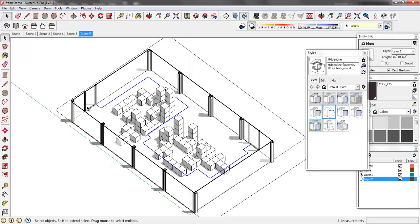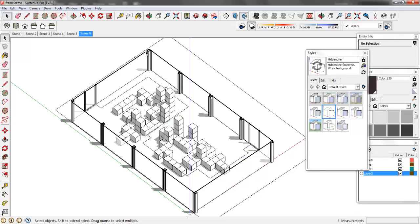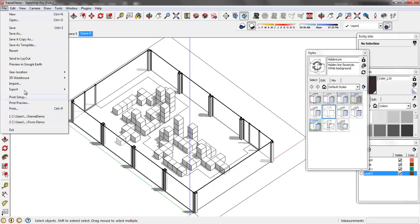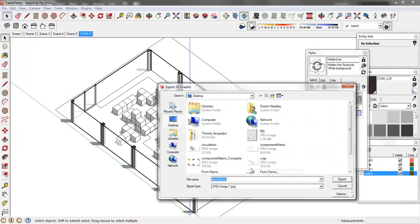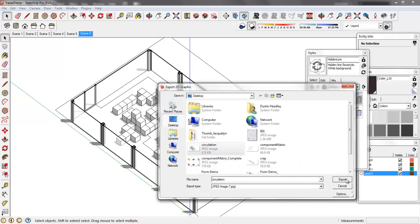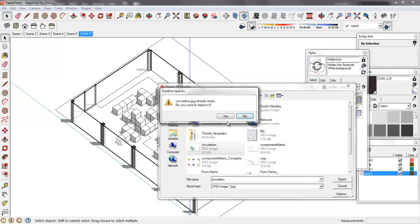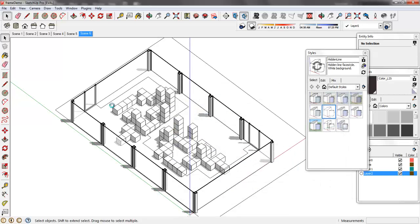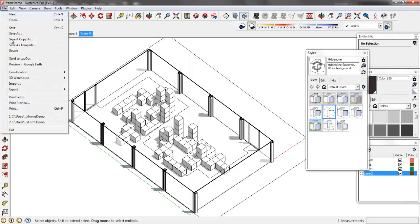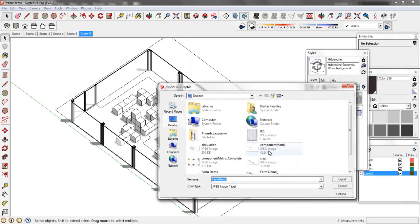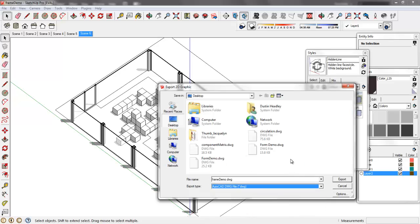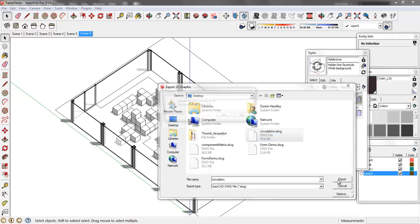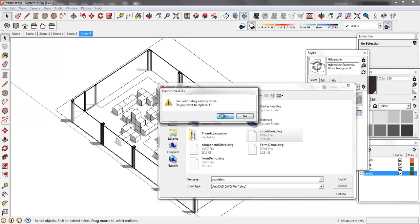So now we're ready to start to export this. I'm going to go ahead and just like we did before export as a 2D graphic and we're going to export the circulation JPEG. I'm going to replace that and I'll go ahead and just start fresh. Then we're going to go ahead and export the CAD drawing as well. And again, this is just like what we've done already in the previous demonstrations.